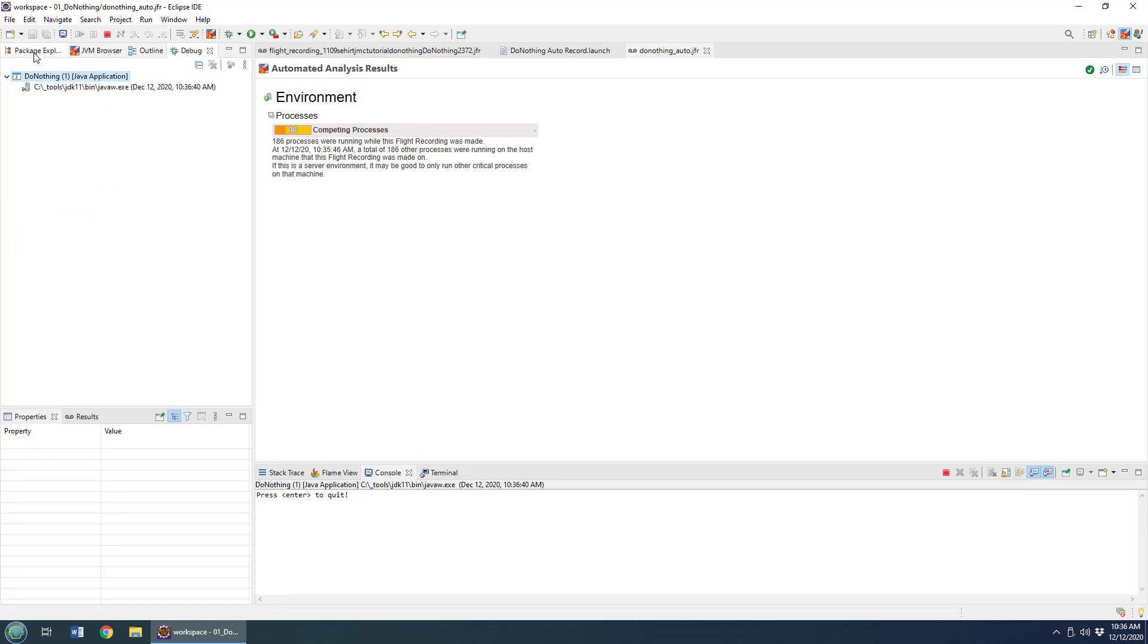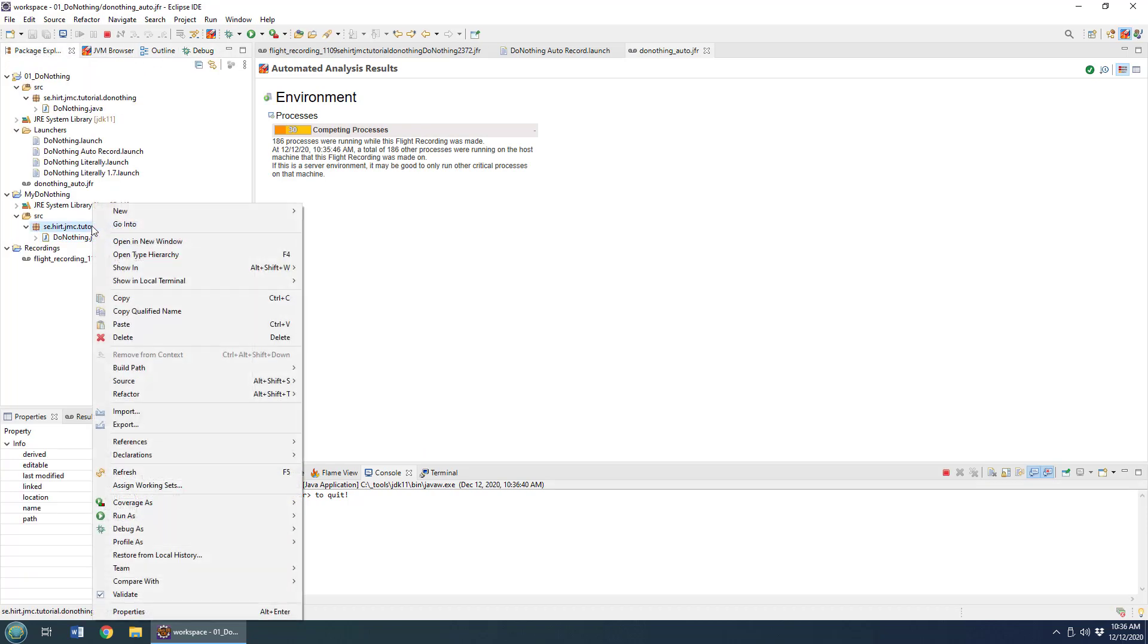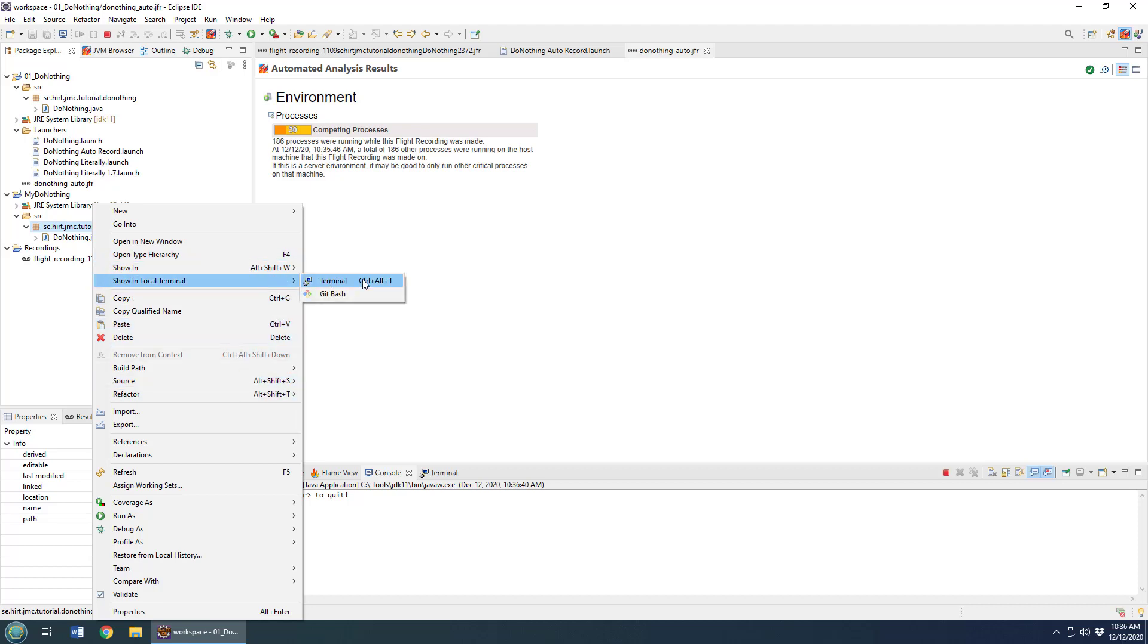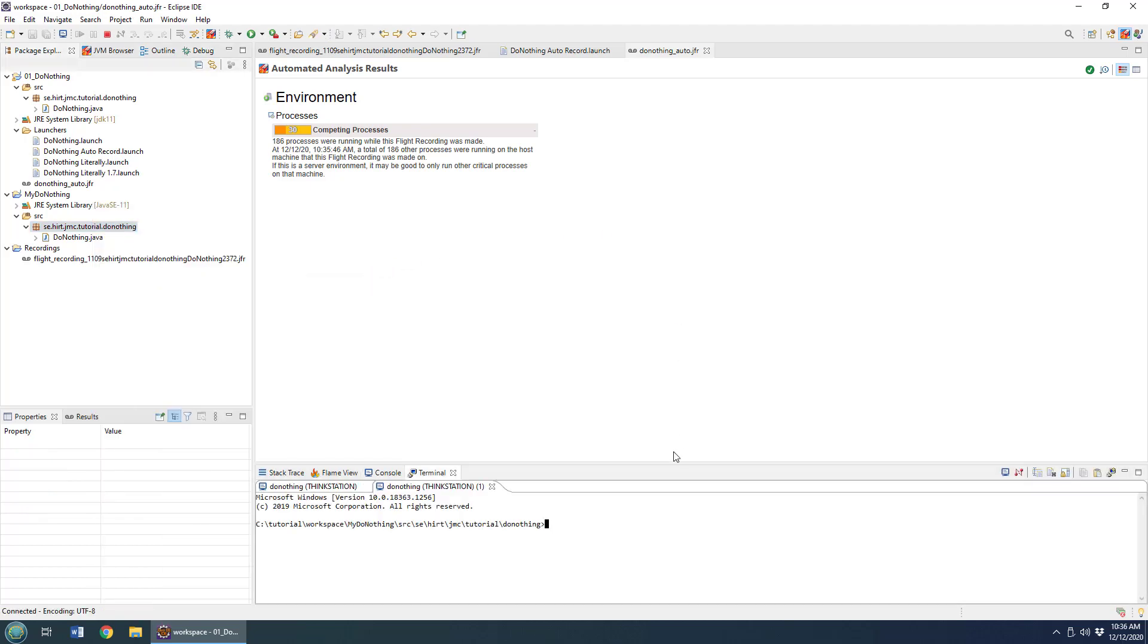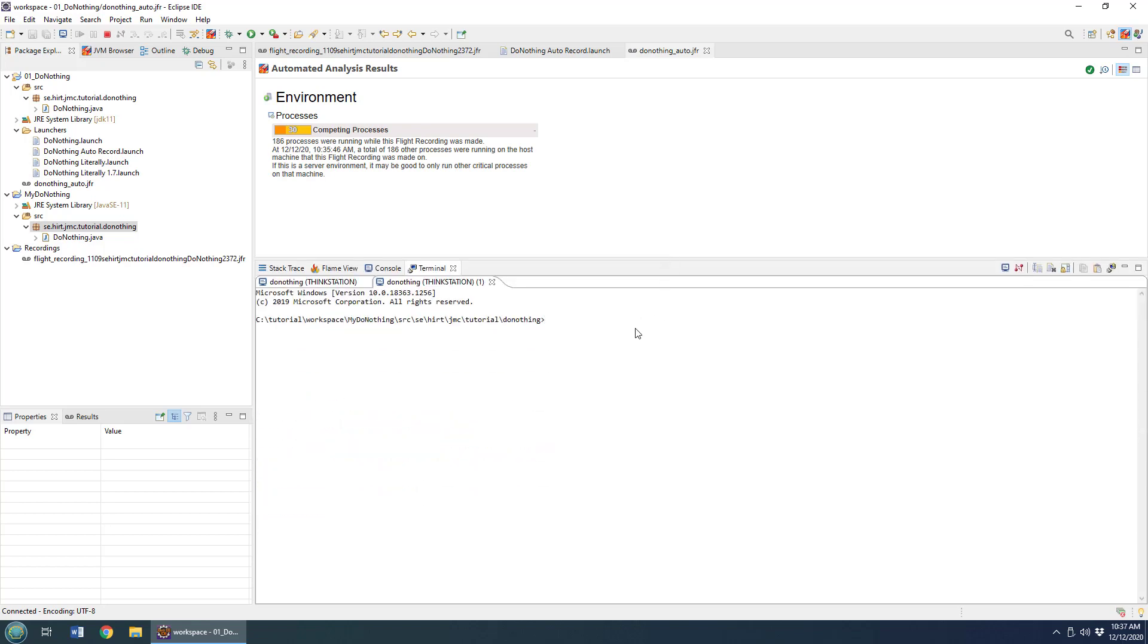What I'm going to do is go to the project, right click in here, and say show in local terminal. I'm going to open up the terminal window, and from this terminal window I'm going to type in JCMD, which is the Java diagnostic command tool.